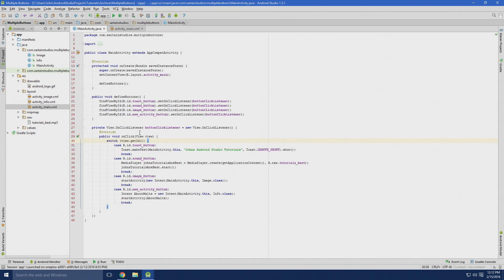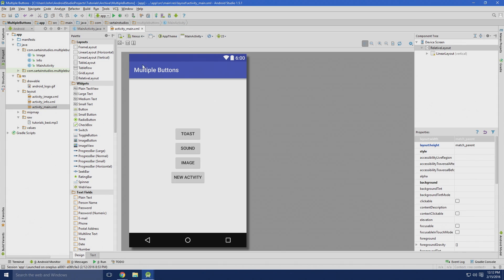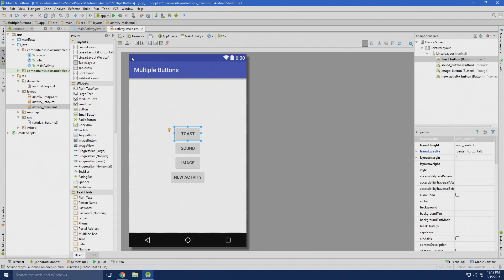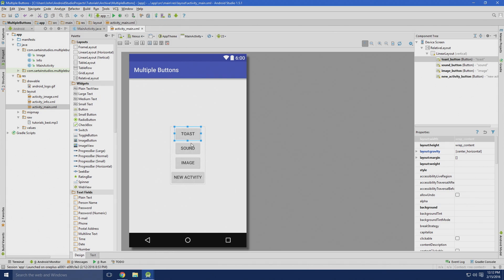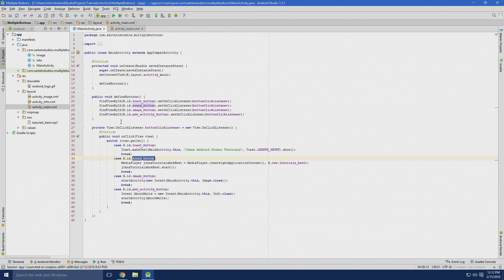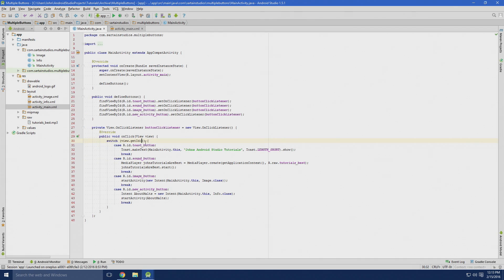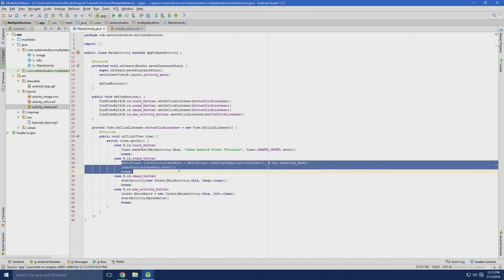For instance, we have the toast button, which corresponds to this button right here, and then we have our sound button, and so on. So we just have to define the buttons. And whenever that button is found, when the program decides that we clicked on the button, it'll run this command here.